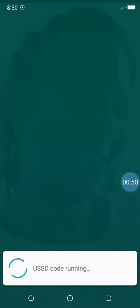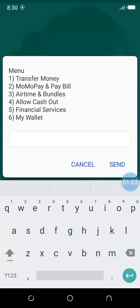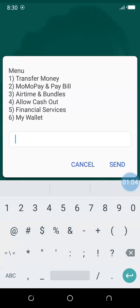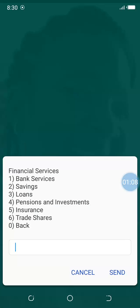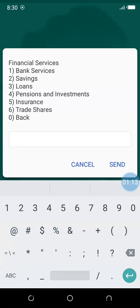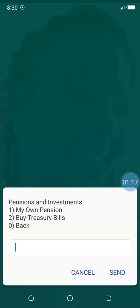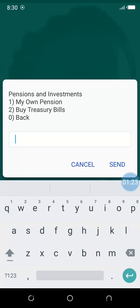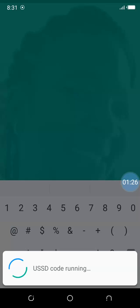It will take you to the platform. We select option 5, Financial Services. Then you select option 4, Pensions and Investment. And then option 2, Buy Treasury Bills.